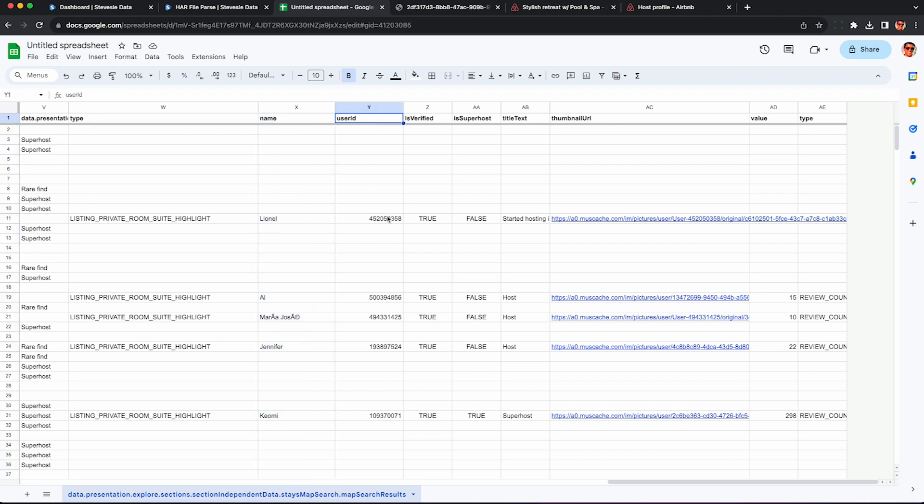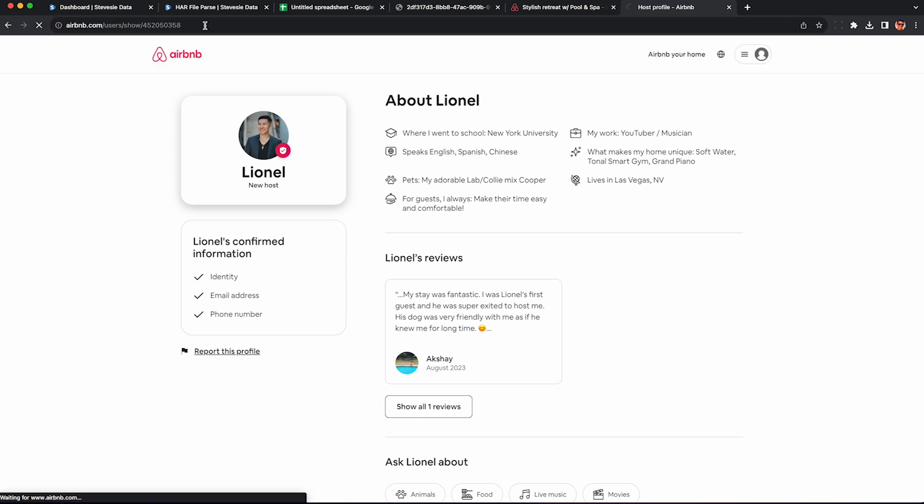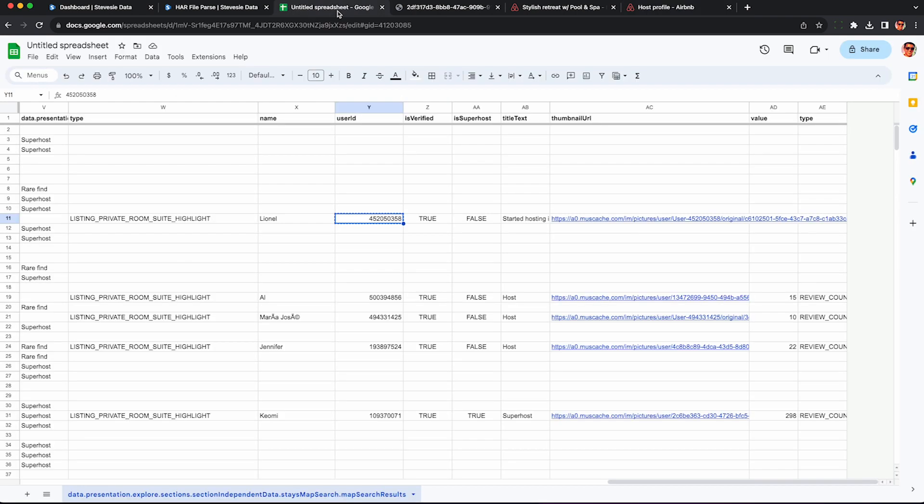In addition to the host's first name, you can get the host's user ID on Airbnb if you want to look them up. So go to any page and then look at airbnb.com/users/show and then punch in that ID there and you'll go right to that host's homepage. You can't contact them through here, but you can see some other data like number of reviews and all their listings.